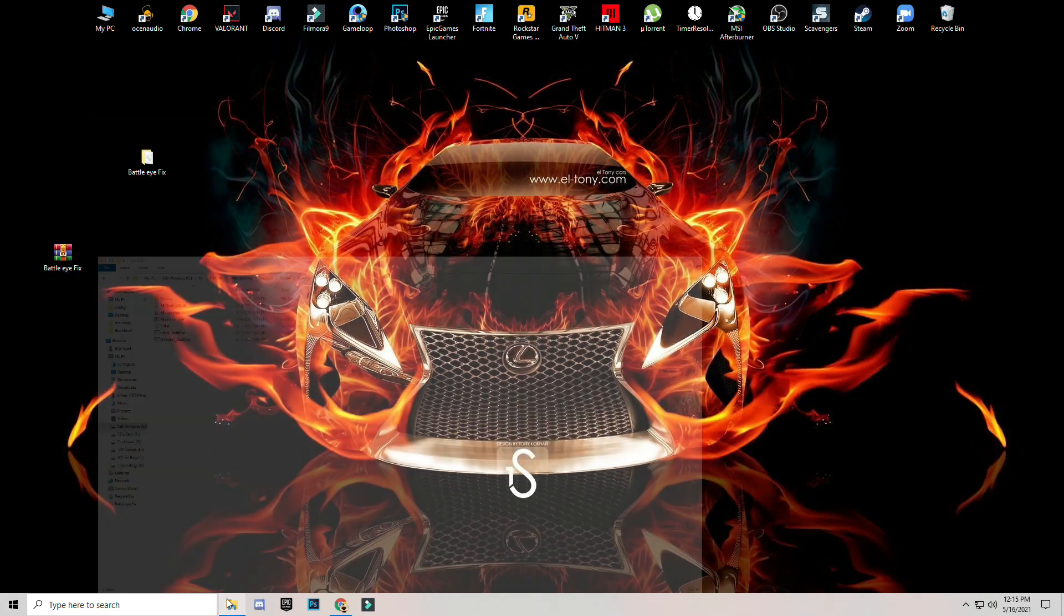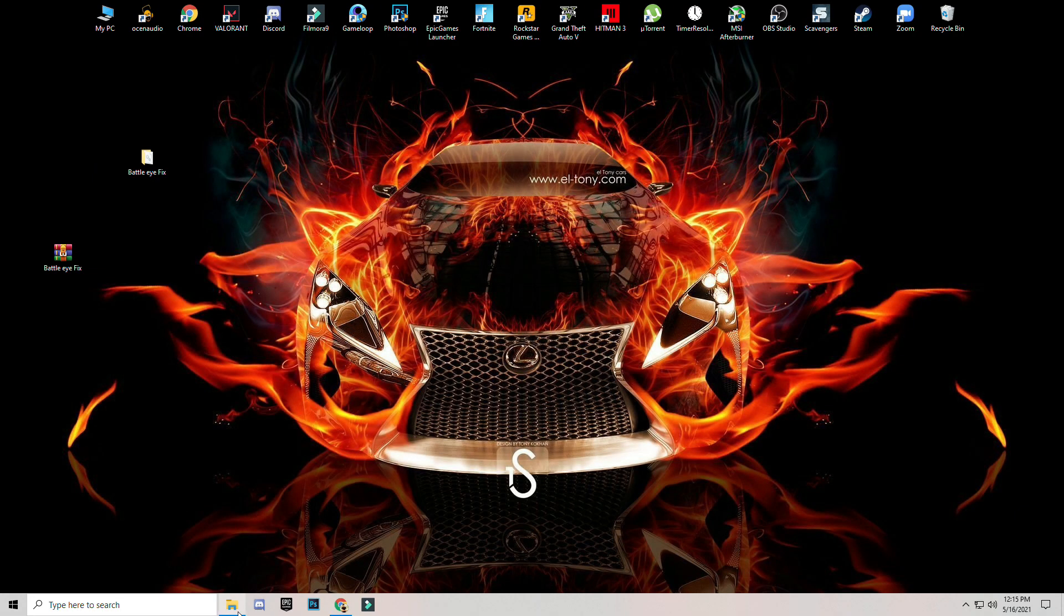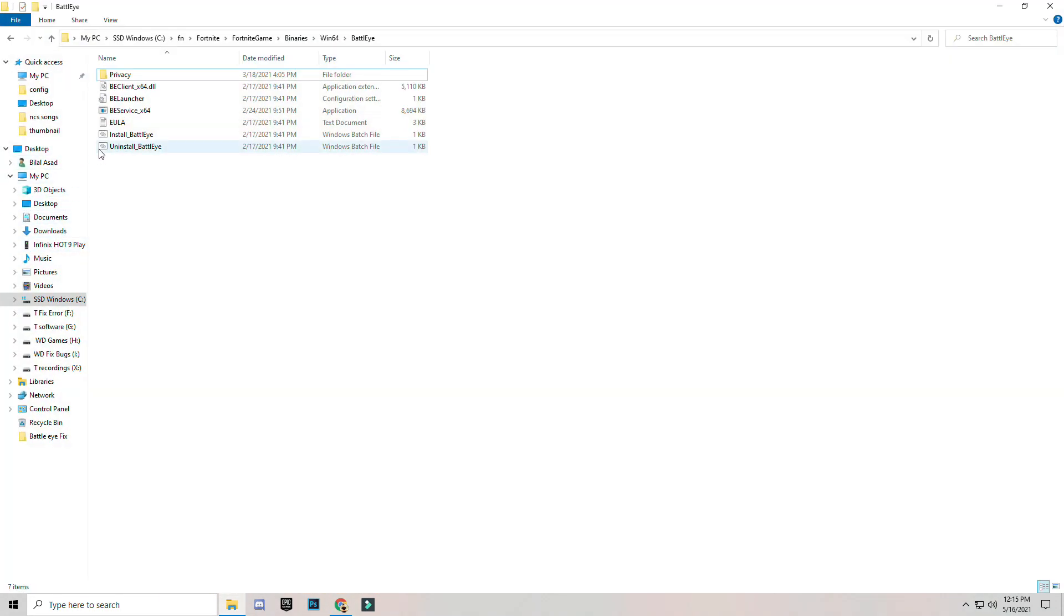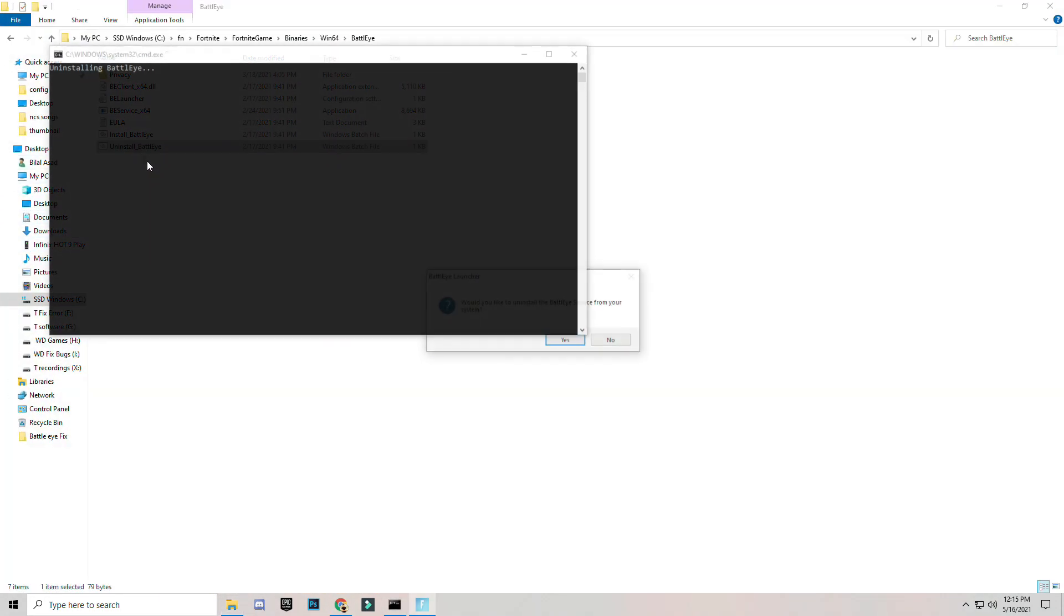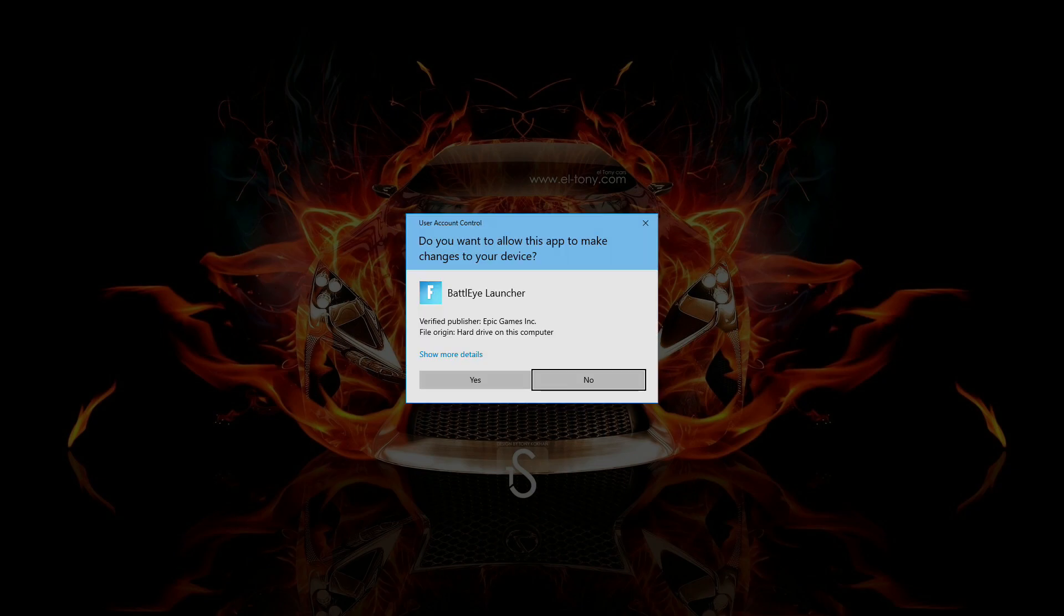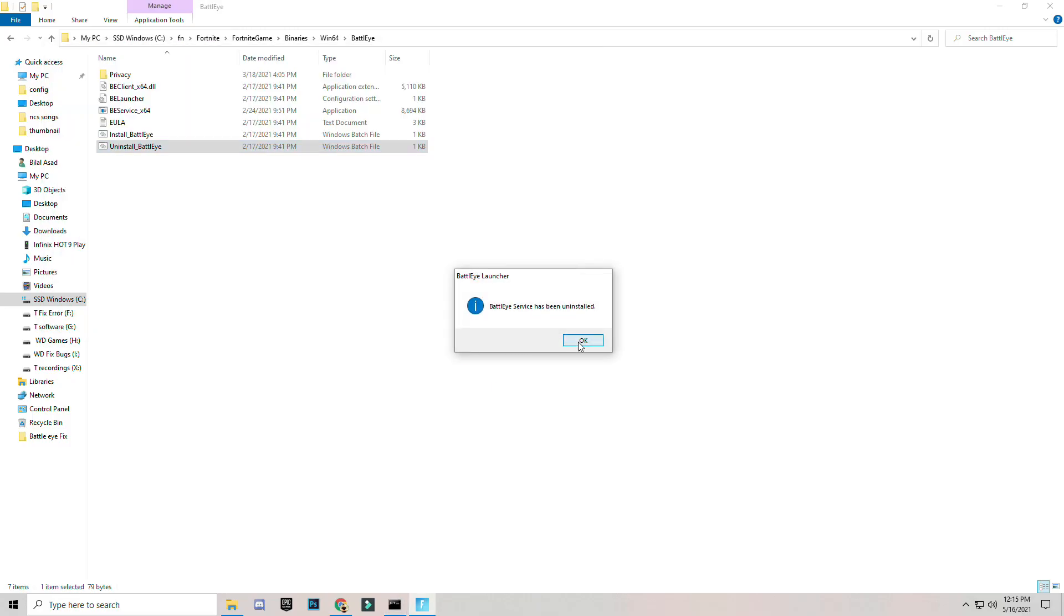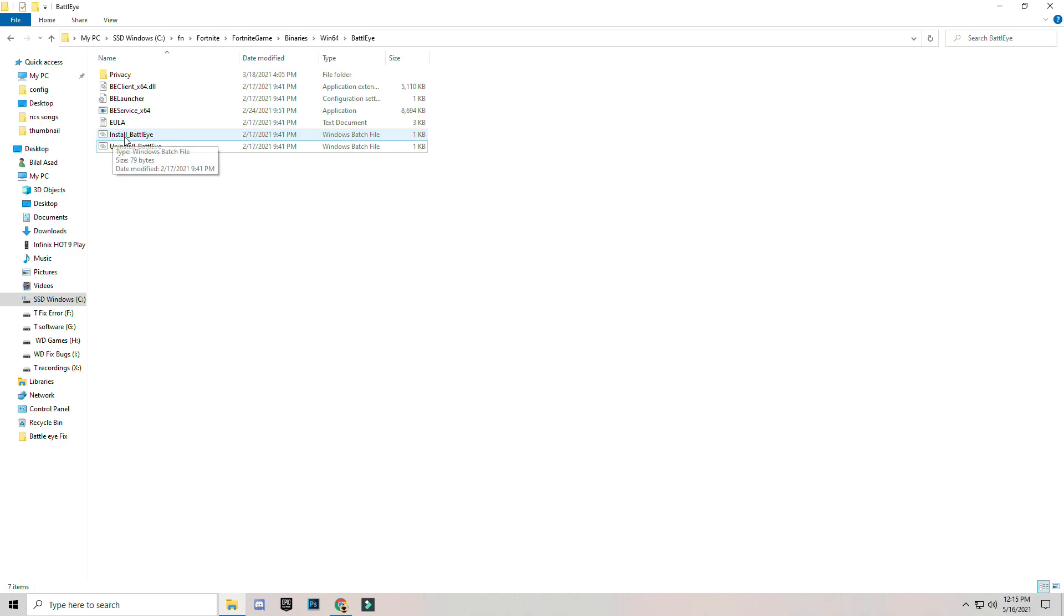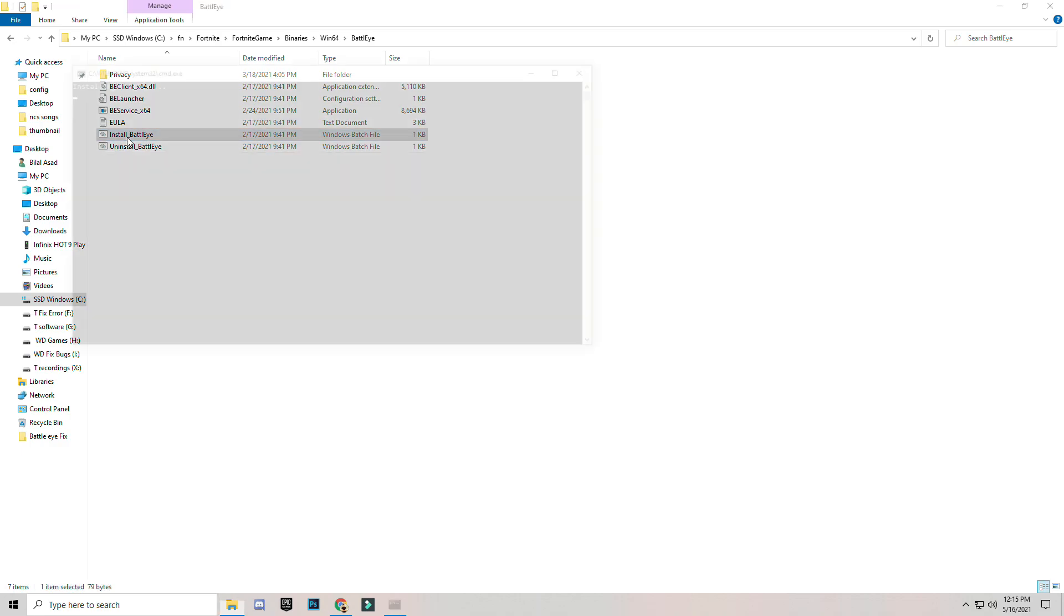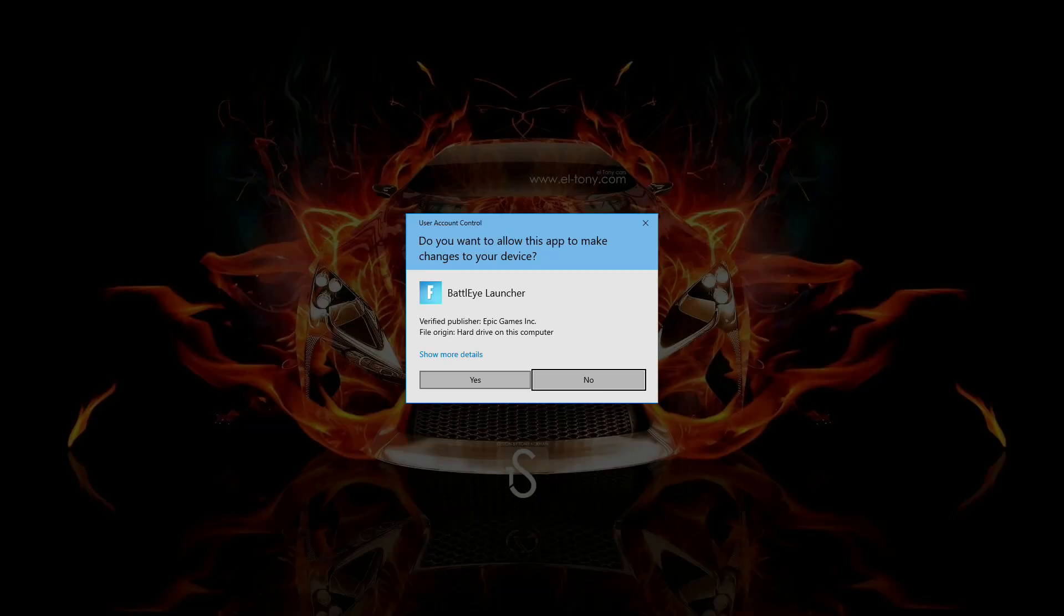You have copied the file, just simply uninstall BattlEye. Yes. And then click on install BattlEye.